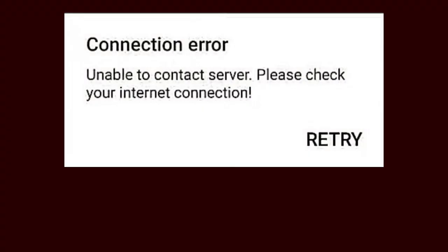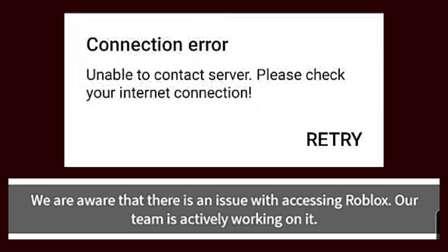Welcome to my channel. If you are facing connection errors in Roblox today — the message saying 'we are aware that there is an error issue with accessing Roblox, our team is actively working on it' — watch this video till the end, because I am showing why you are facing these errors and what is the solution to this problem.